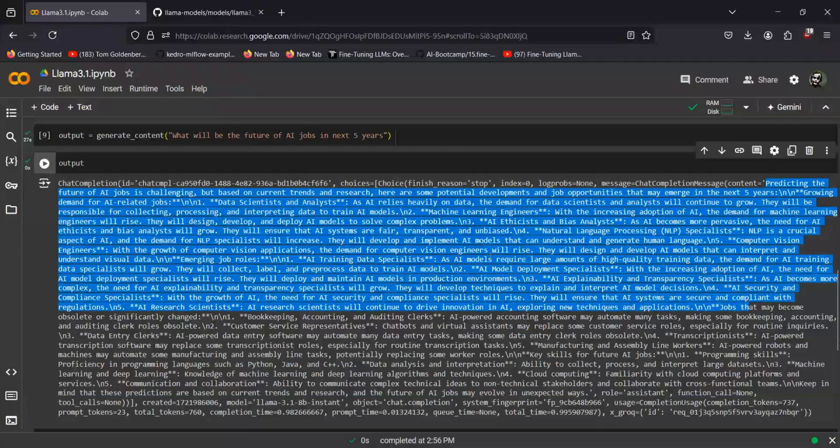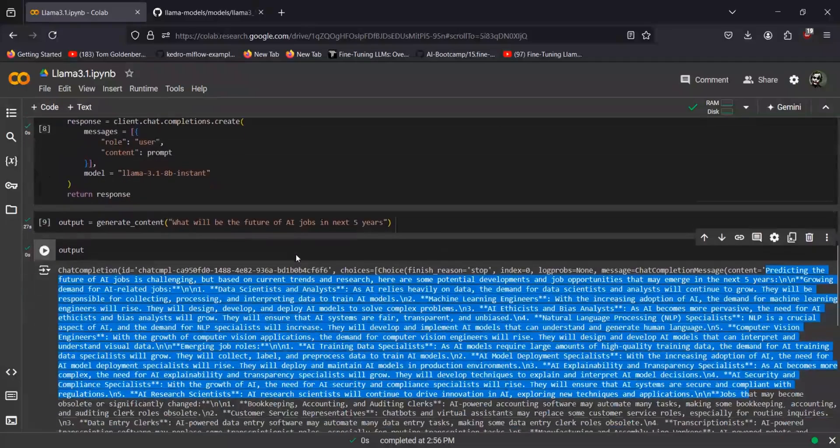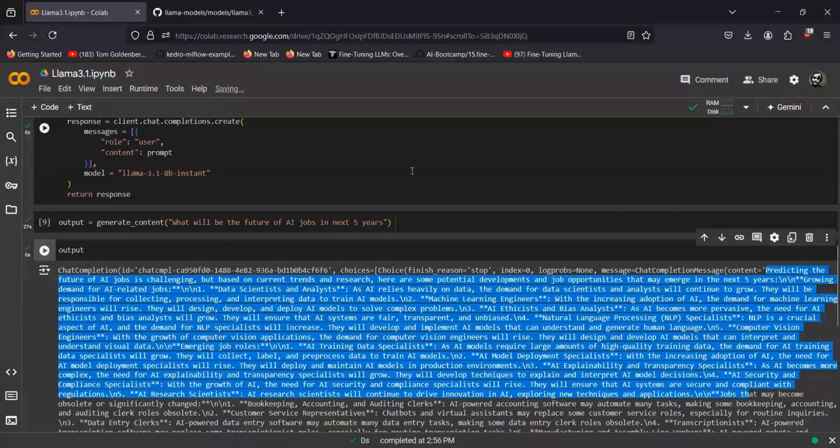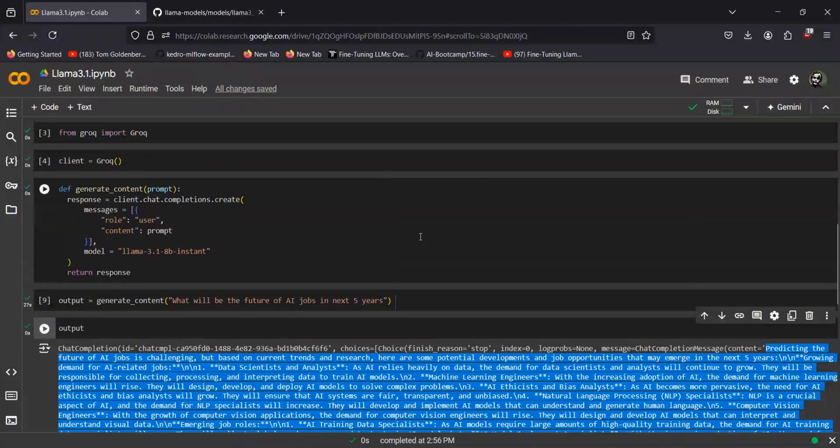You can also give the context length that is also available within the API. So stay tuned for more videos on Grok API and we'll be trying to perform some kind of RAG operations and a few other things using Grok as well.